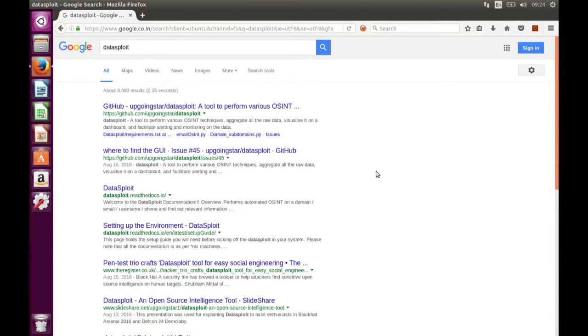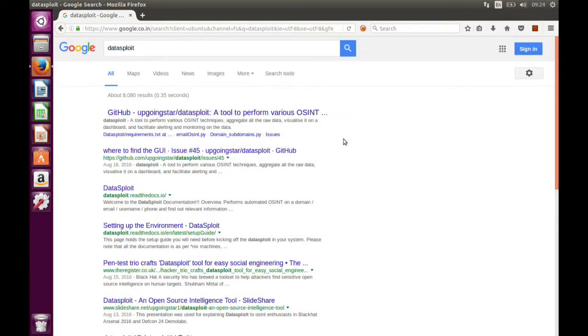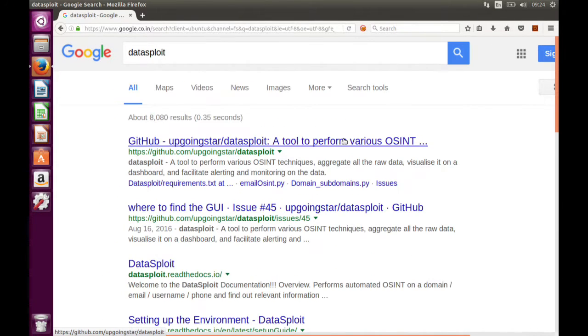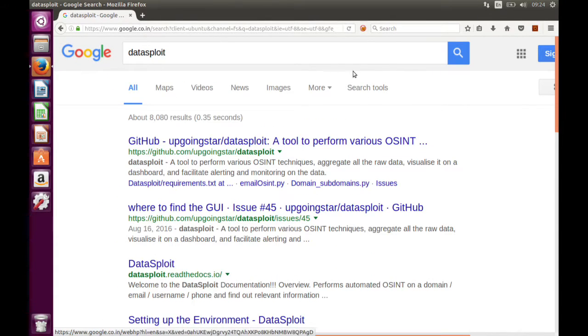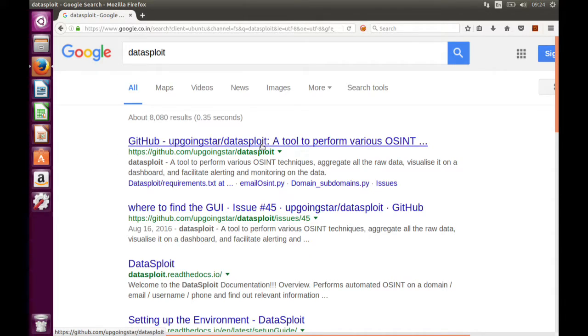As you can see, I opened and searched for DataSplot in Google. The first thing you can see is github.com/upgoingstar. This is our official link.